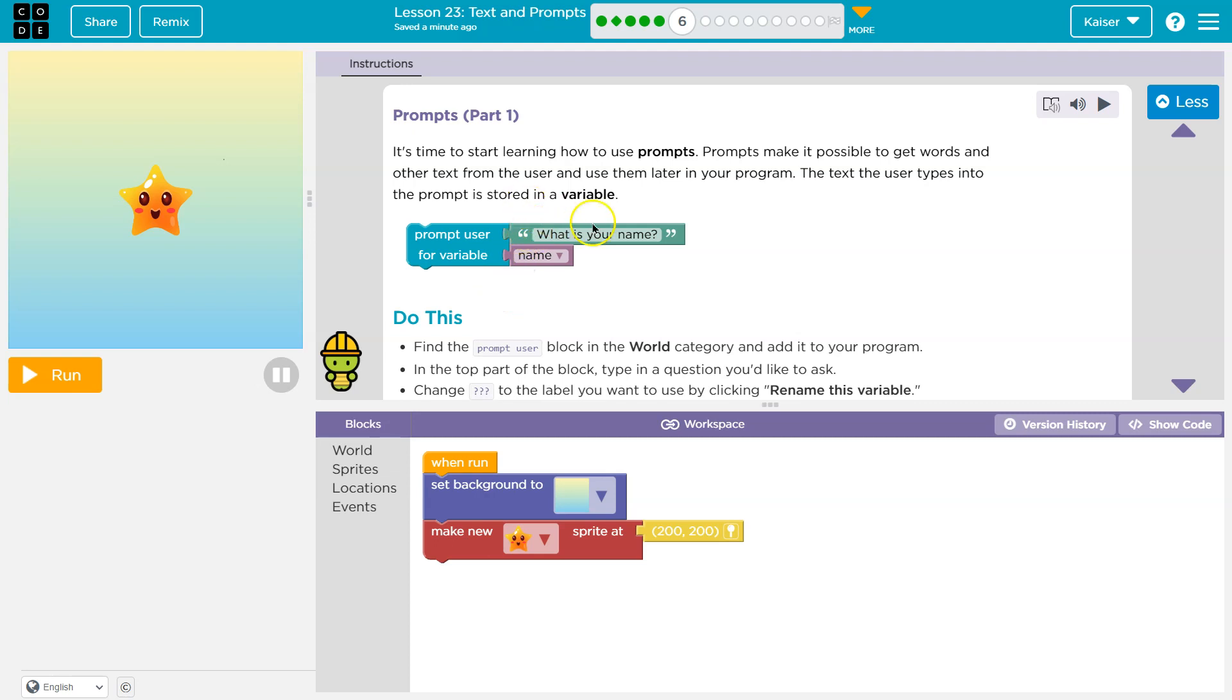Oh, perfect example, right? So what is your name? Whatever we answer, if I answer Kaiser, then where is it stored here? In this thing called name.